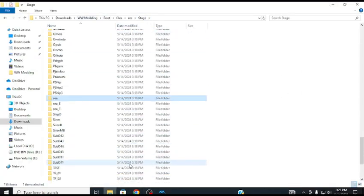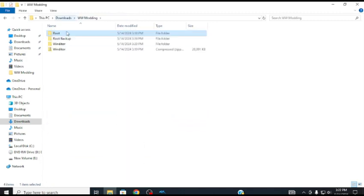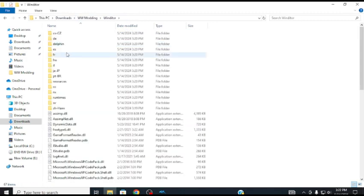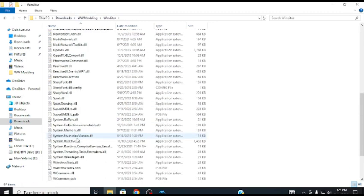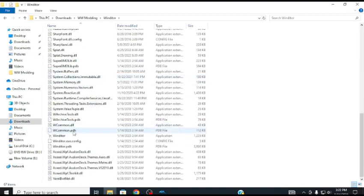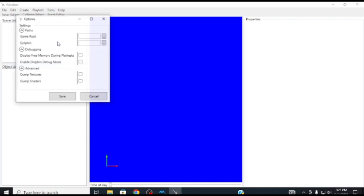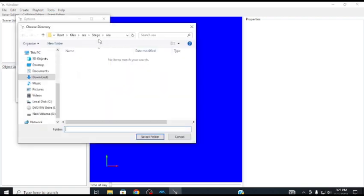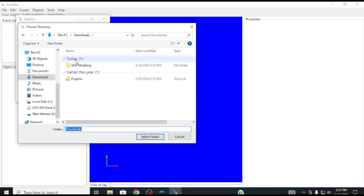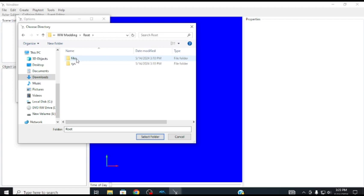Now that that's done, let us head to Wind Editor. This is the main modding tool here. We are now in. First thing you're going to want to do is head to Tools, Options, and set your game root. If you don't set the game root, all of the objects that you place down that are the map will just appear as squares. So, go to Roots, click on the root, and select the folder.